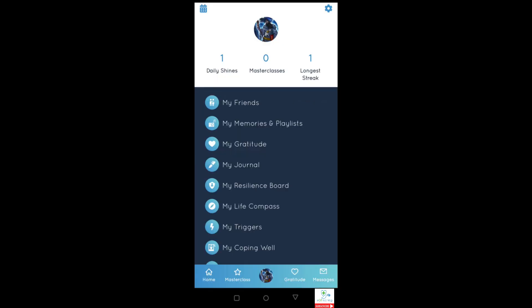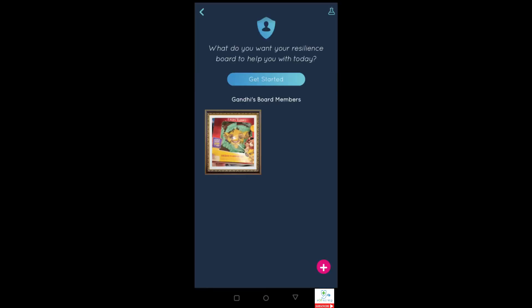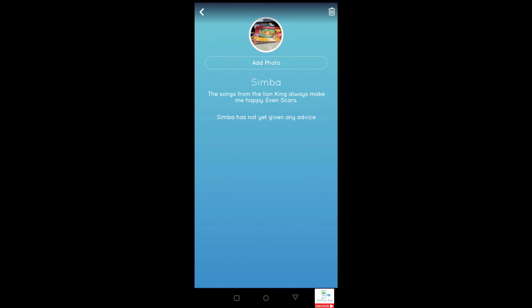The my gratitude section is basically a copy of the gratitude tab you've already seen. My journal section keeps a repository of all the various masterclasses and outcomes you've engaged with and kept, so you can reflect on those at a later point. My resilience board allows you to keep various different people who effectively boost your resilience — these can be actual people or fictional ones if you want. As you can see on mine, it's Simba from The Lion King, because every time I think of that film I feel happy and the songs really make me feel happy — even those sung by Scar.